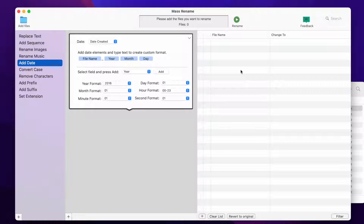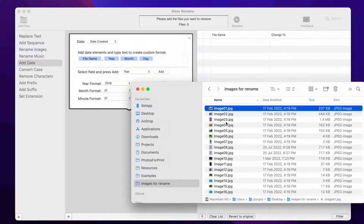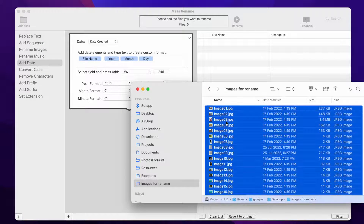Hi! In this video, I will show you how to use the MassRename Mac app to rename files using EXIF metadata. Let's start by adding some image files to MassRename app. You can add files by choosing a folder, or you can just drag and drop files to the app.